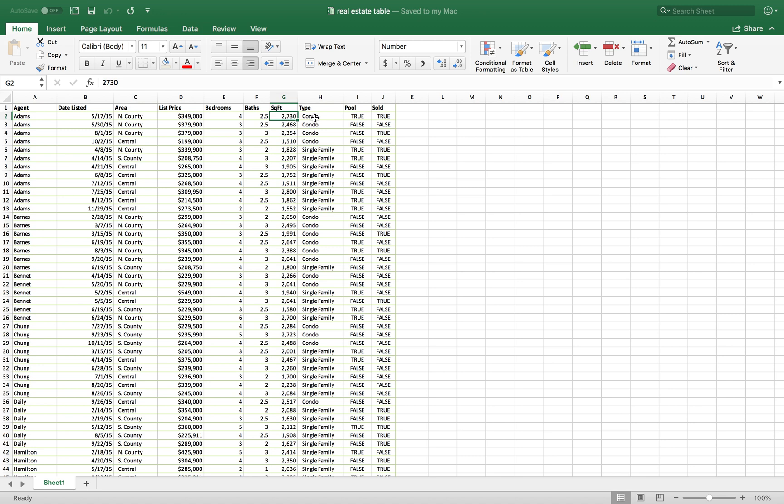You can also type in what type of real estate property you're looking at, whether it's a condo, a single family, or even a multi-unit. And you can add even additional details such as does the property have a pool and is the property sold.